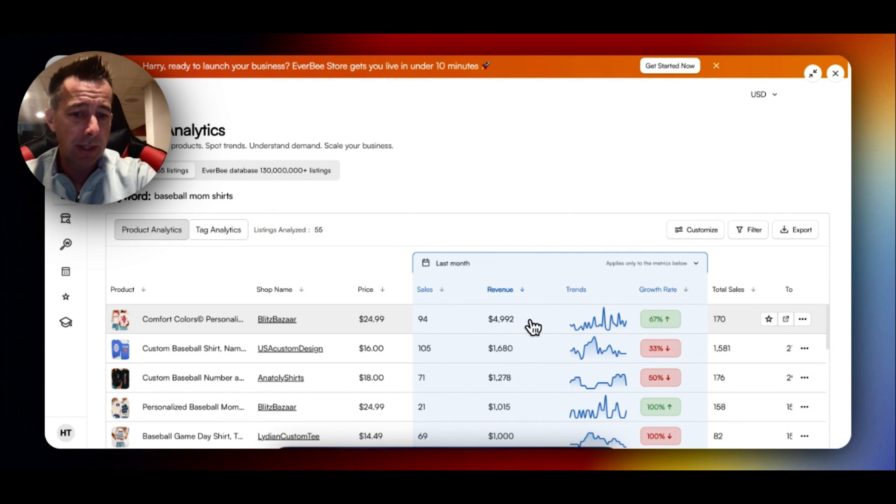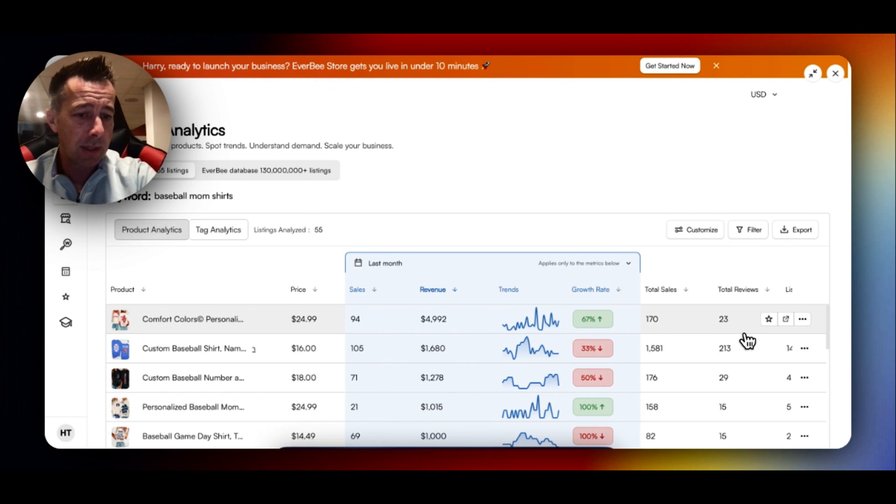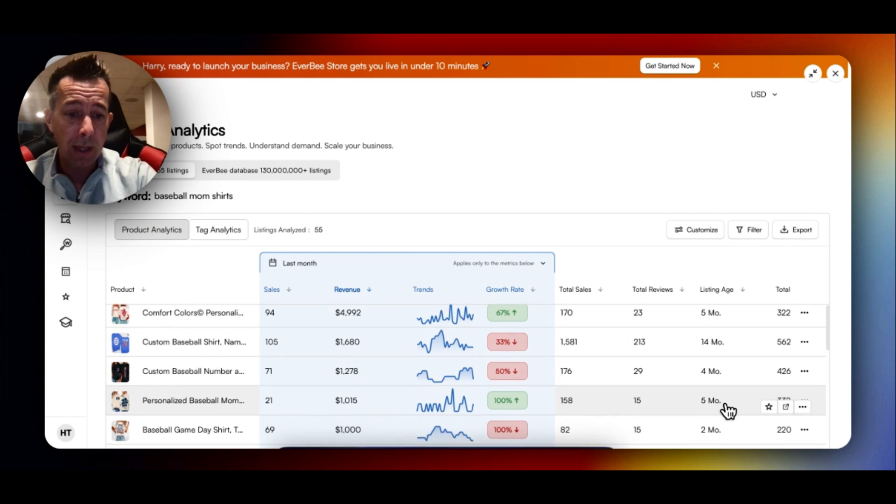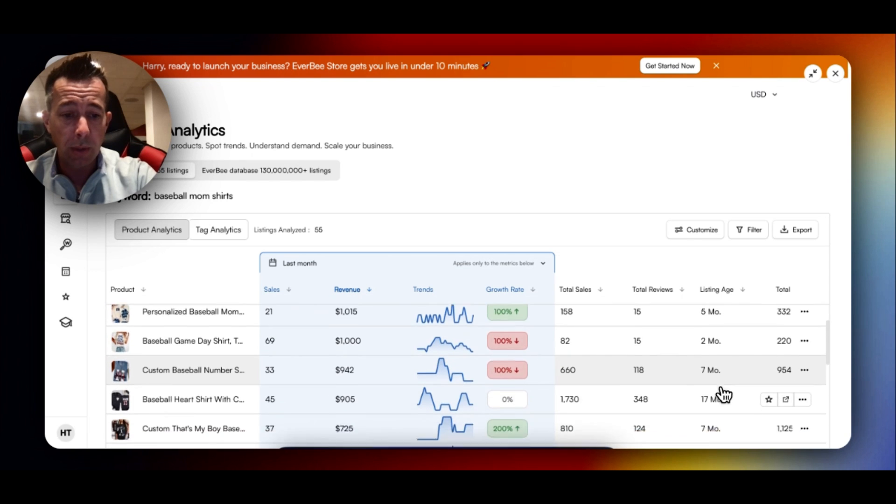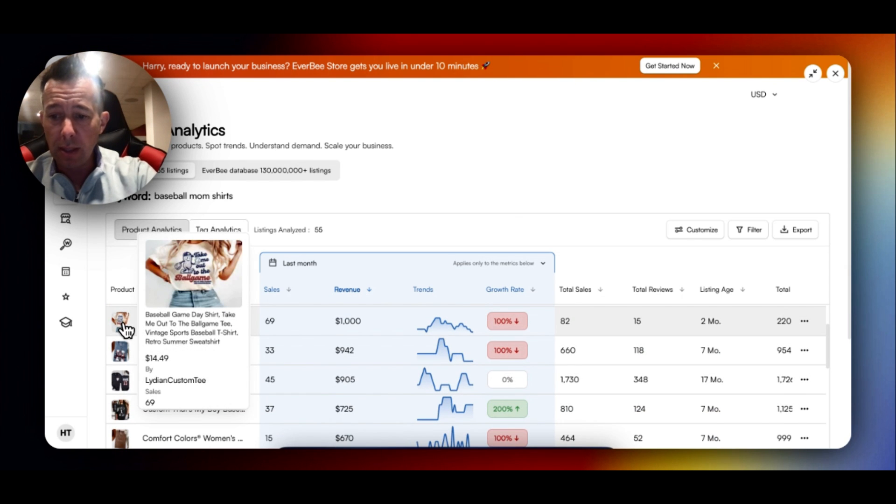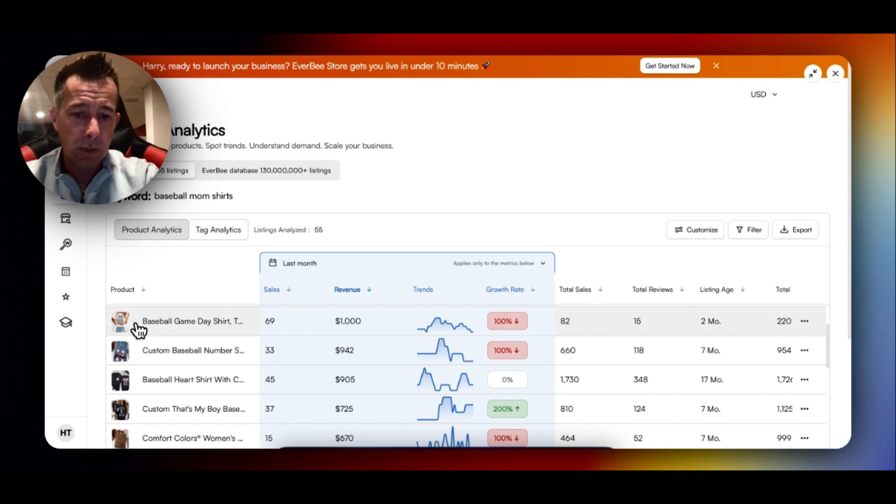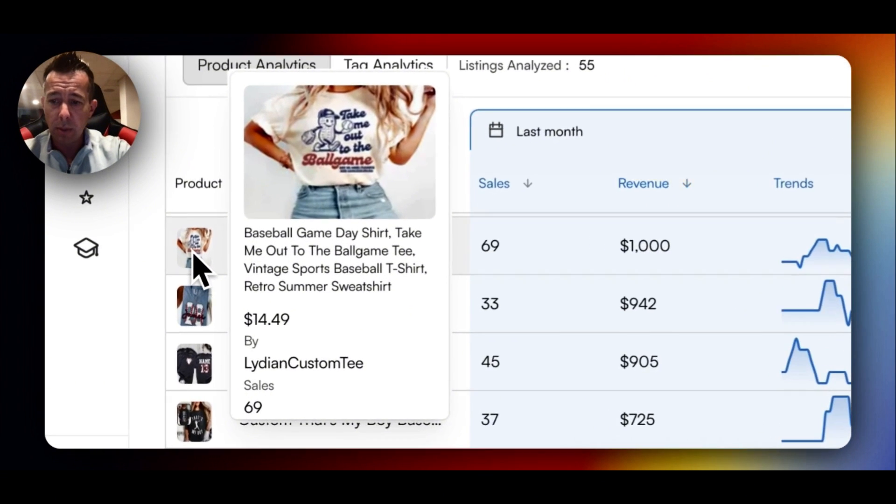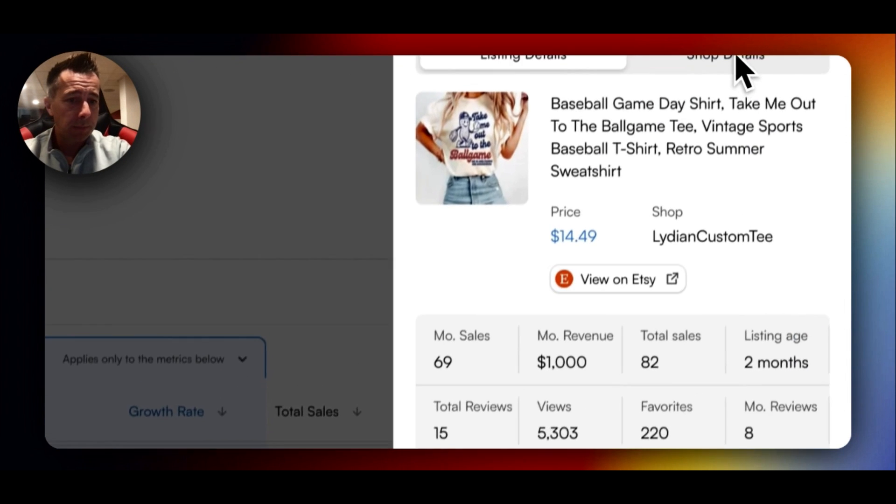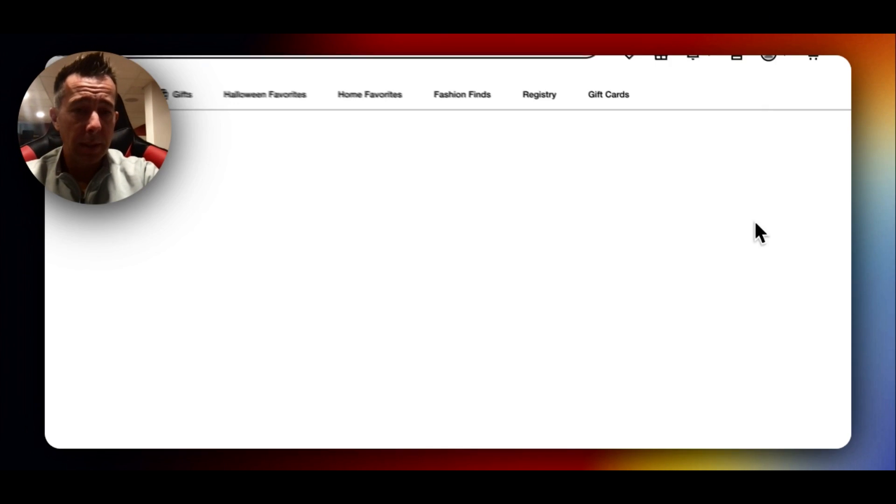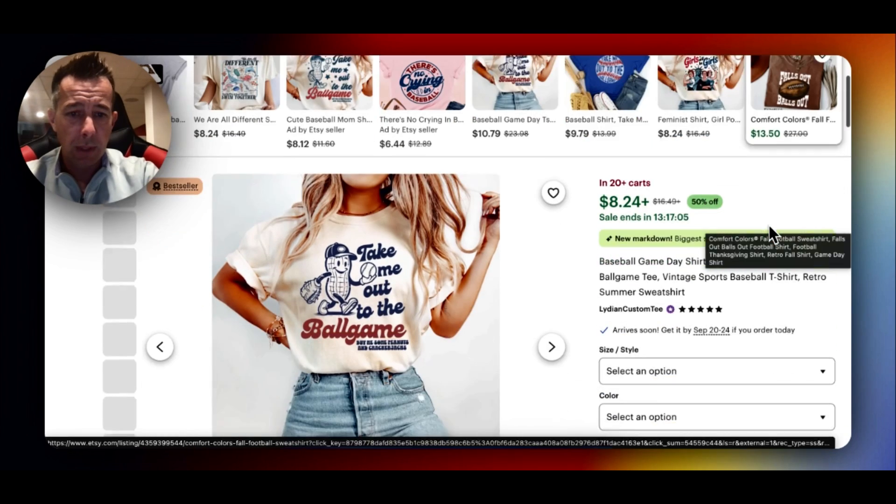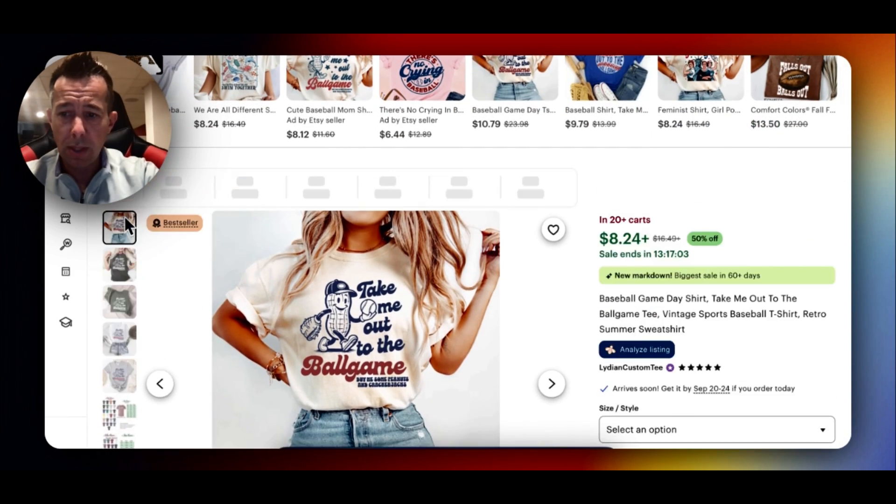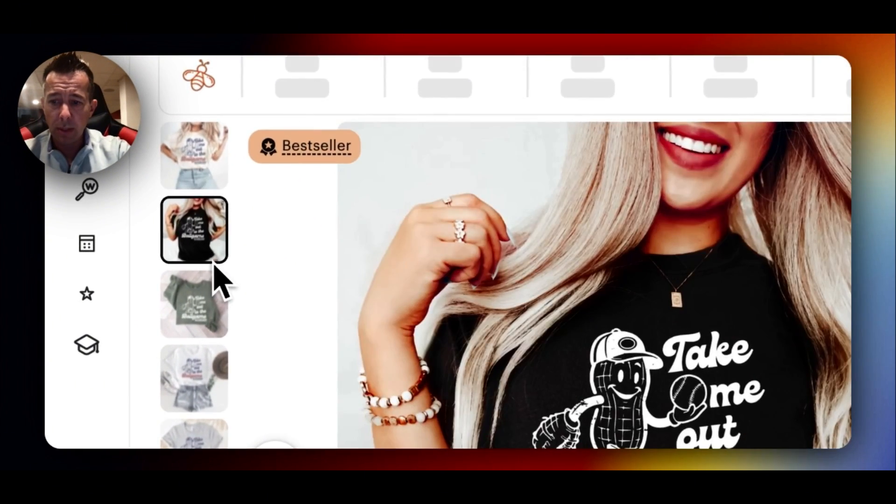So right now, custom comfort colors, baseball mom shirt selling. We can look at this. It has $5,000 sold last month, 170 sales, five months old, which is great. Here's another listing, two months old. So these are the listings I would personally play preference to. Let's use this one that's two months old. $1,000 last month. So I would click this. I would go view on Etsy. I could see a little bit more about the shirt. I could see what colors it's available in.